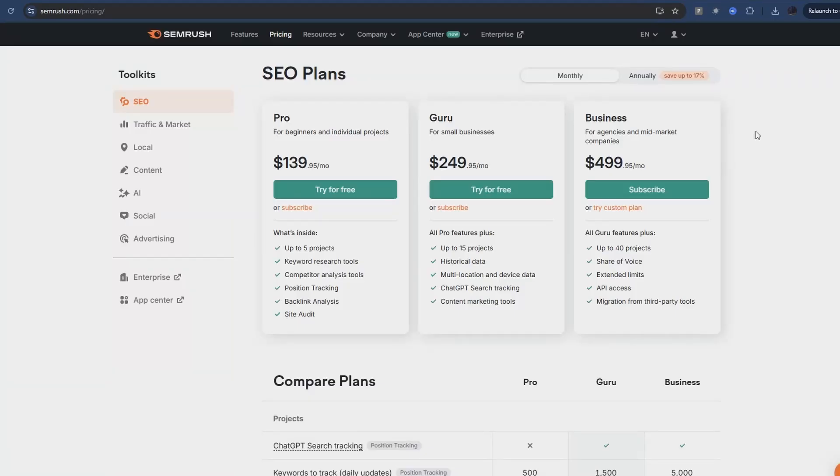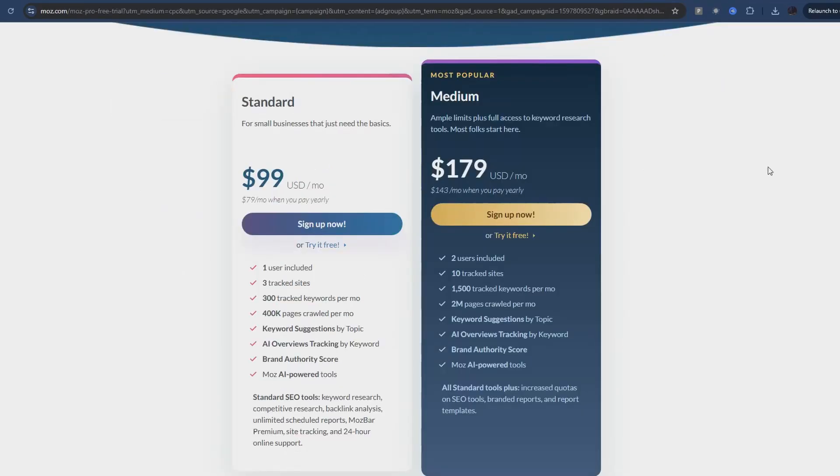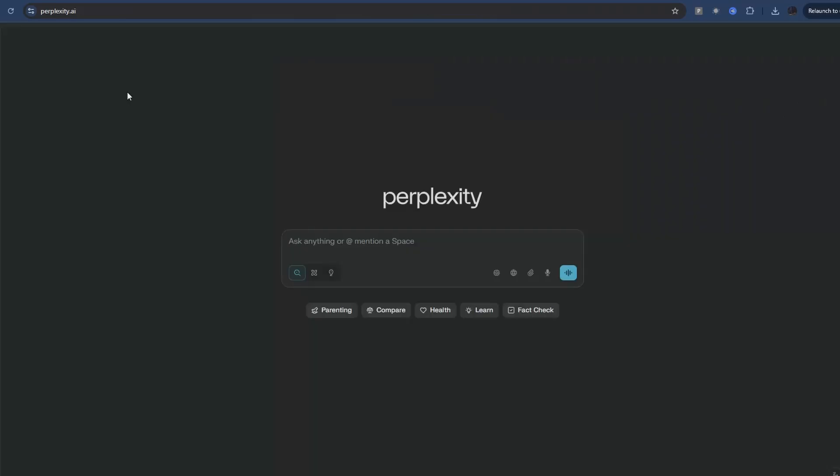If you use SEMrush you're looking at $139 a month minimum, and if you use Moz you're looking at a minimum of $99 a month. This goes up to like $500 a month depending on which plan you're on. But with Perplexity we can do a pretty good job for free.